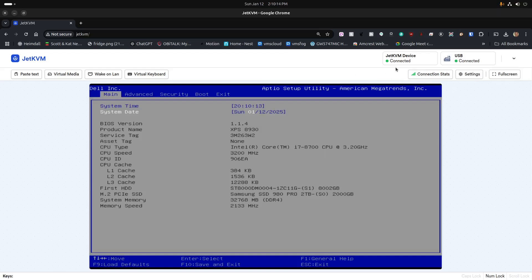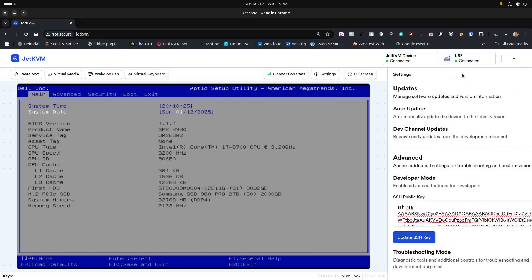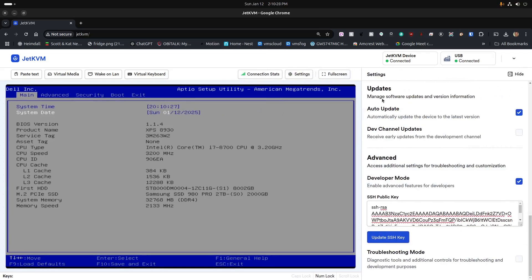At the top you can see the JetKVM device is connected and that USB is connected for keyboard and mouse. The settings are pretty simple — you can check for updates, choose the development channel, and access advanced settings.